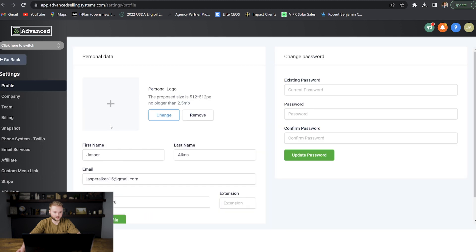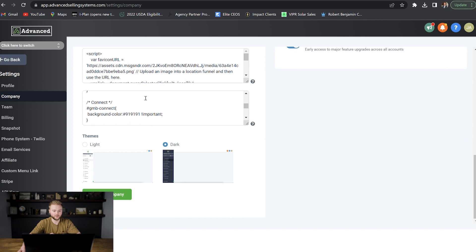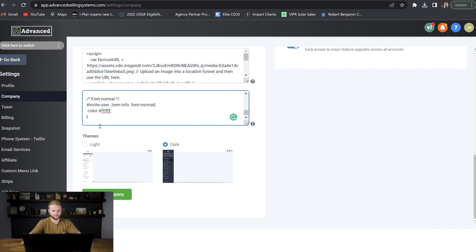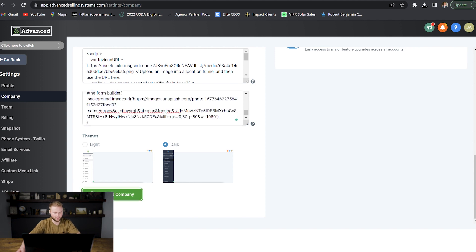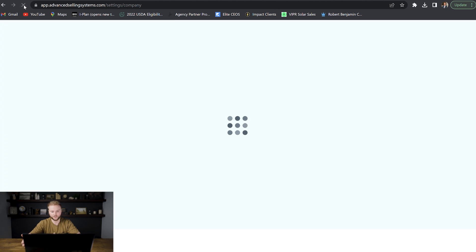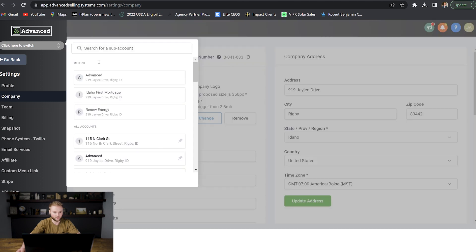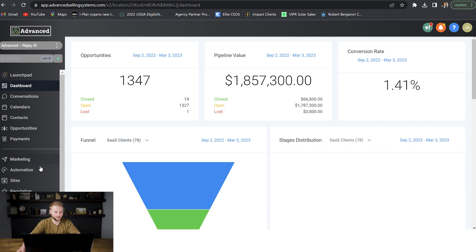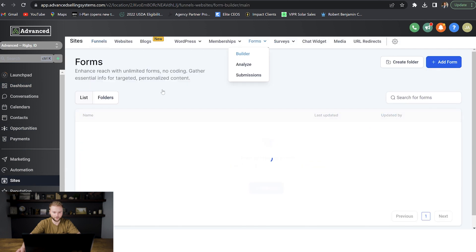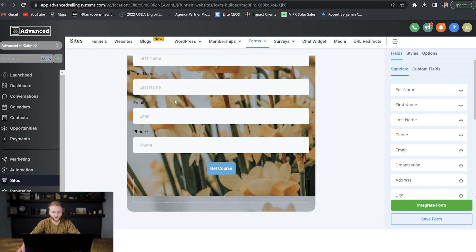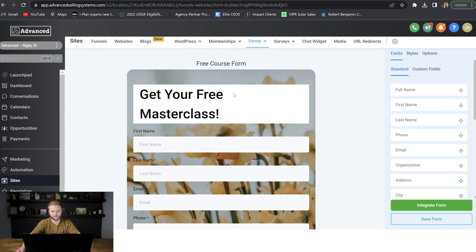We'll close out of the CSS editor, then go back to our agency account settings, then the Company tab. You don't want to delete the code you've already put in there — you want to keep it, hit enter, and enter in any new code you've gotten for any other future changes. We'll paste that in, hit Update, and then refresh our page. You have to refresh your page after every edit. And now we can go into that account, go down to the Sites tab, then Form Builder, then our free course form — and we'll see that the flower background is permanent now. We can use this form with the flowery background on our website or in emails.